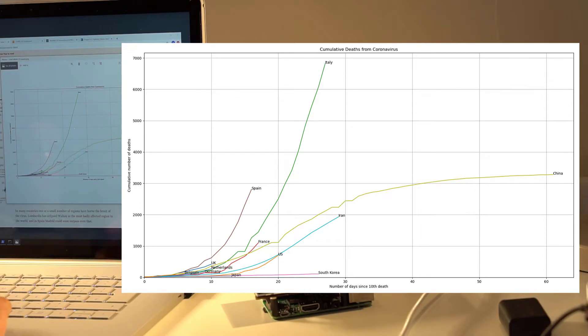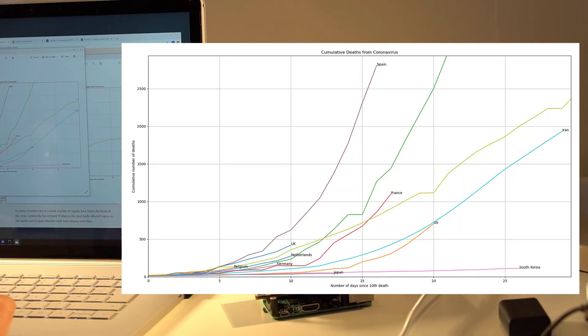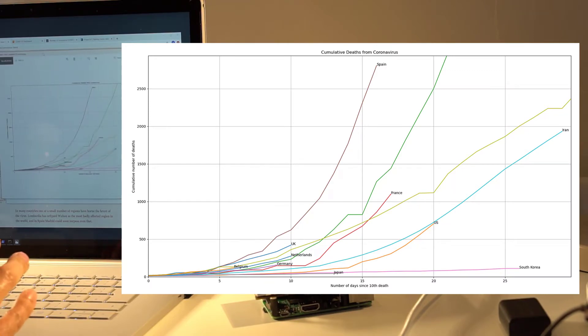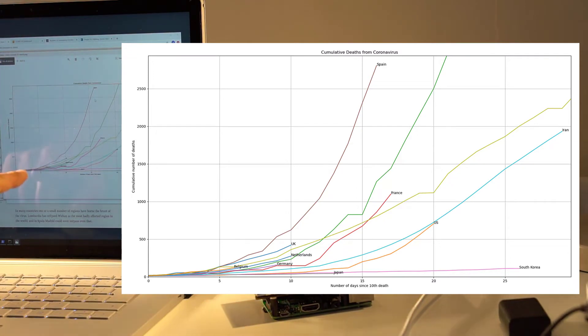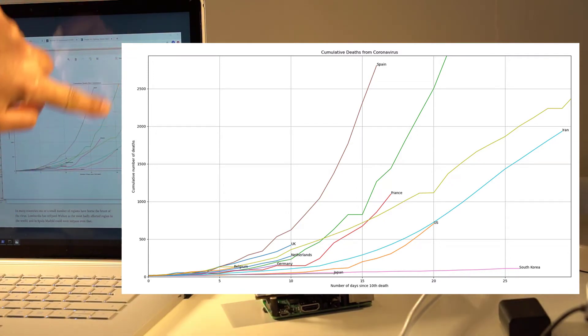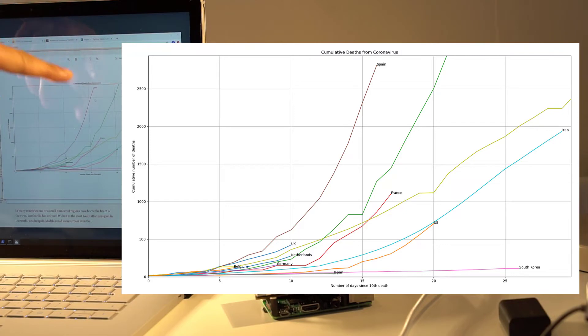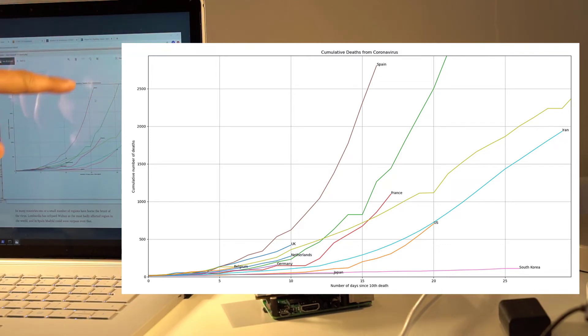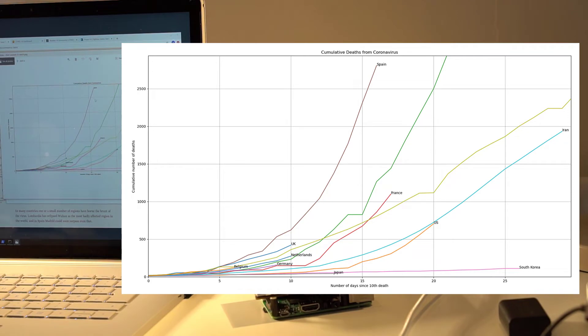And then you can zoom in if you want to, like here. So this line here is Spain, UK is up here. This green line, which shoots off the page, is Italy. This light green one here ends up flattening off and that's China. So you get a much better picture of comparison between different countries.